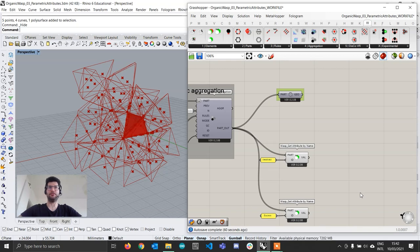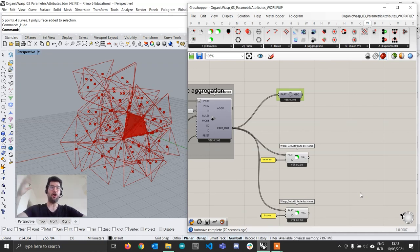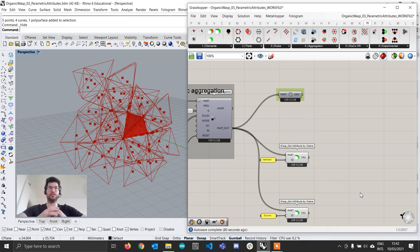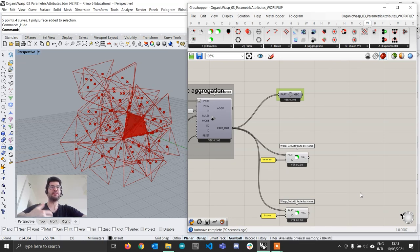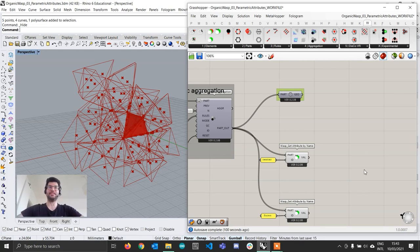Now that we've extracted our attributes we want to create our geometry in a similar way to the previous tutorial — connecting an offset of each face to the center of our geometry to create a pipe-like structure. But we also want to create it using the distance from a point as an attractor to control the scaling of these different attributes. Let's see how we can do that.